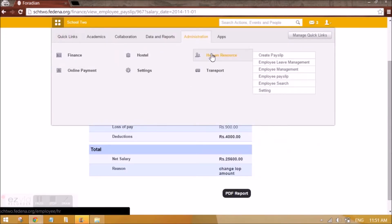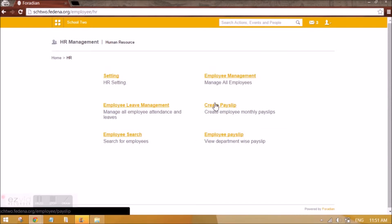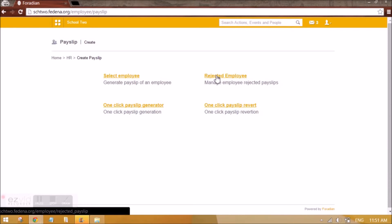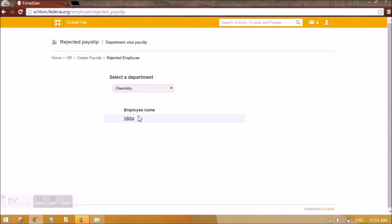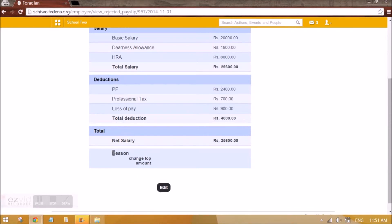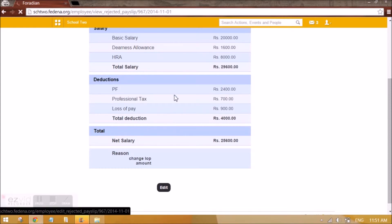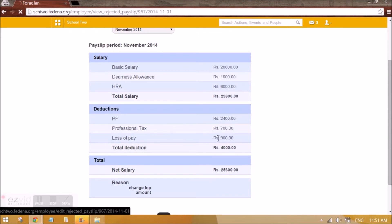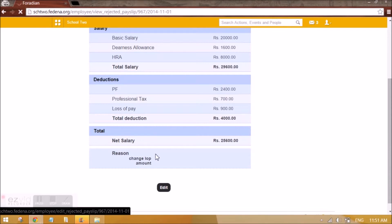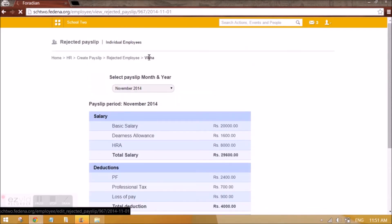I can give a proper reason here so that the member of HR can correct it. Now let me go back to HR. Under 'Create Payslip' there is a 'Rejected Employee' link where all the rejected payslips will appear. I select the department and the rejected employee's payslip comes up. I can see the rejection reason — an appropriate reason should be given so that HR can understand. I'm going to edit it, for example correcting the LOP with the proper amount. Once edited and saved, the payslip is re-generated for Vibha, and the finance department member has to approve or reject it again.